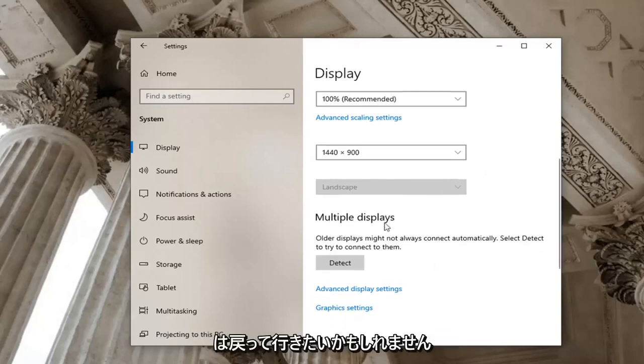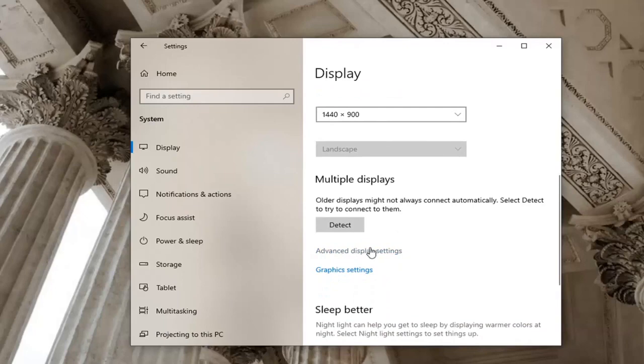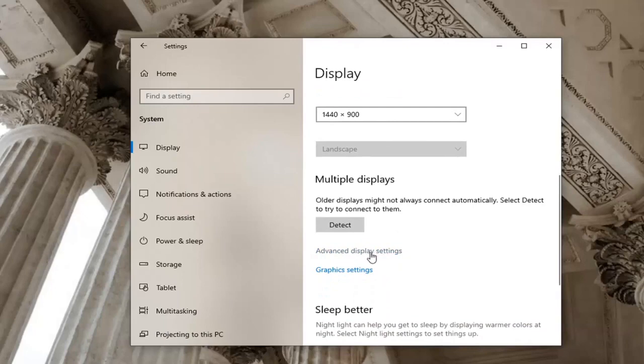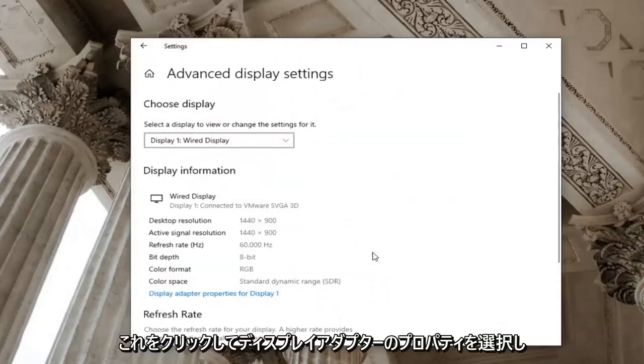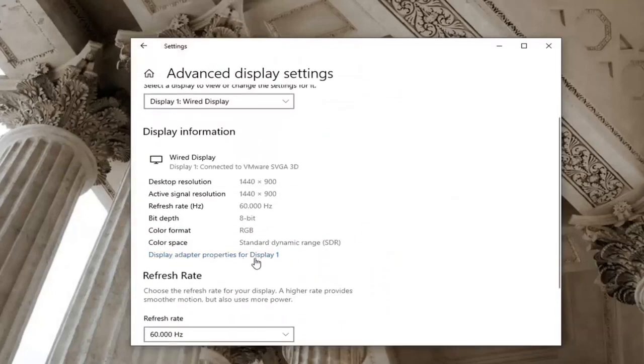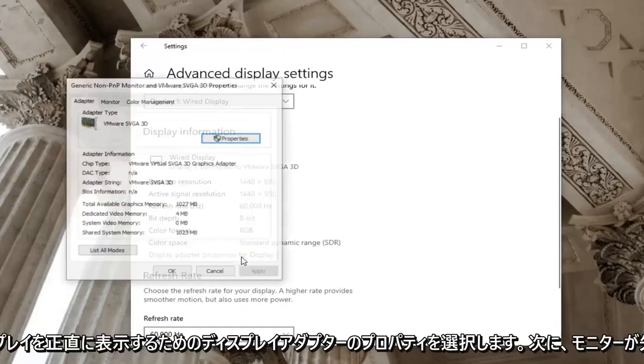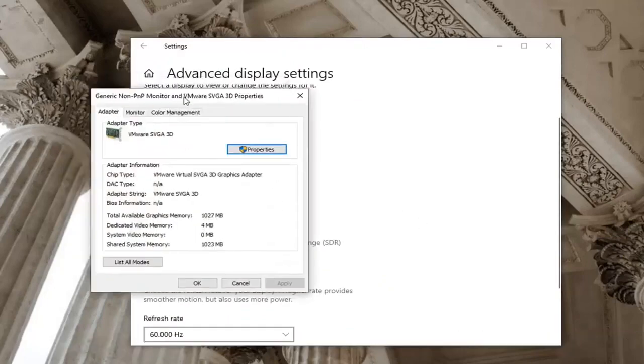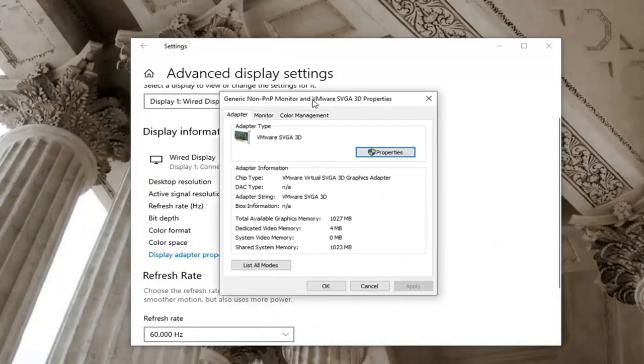You may want to go back to advanced display settings by clicking on this and then select display adapter properties for display one or whatever display you're having a problem with quite honestly.